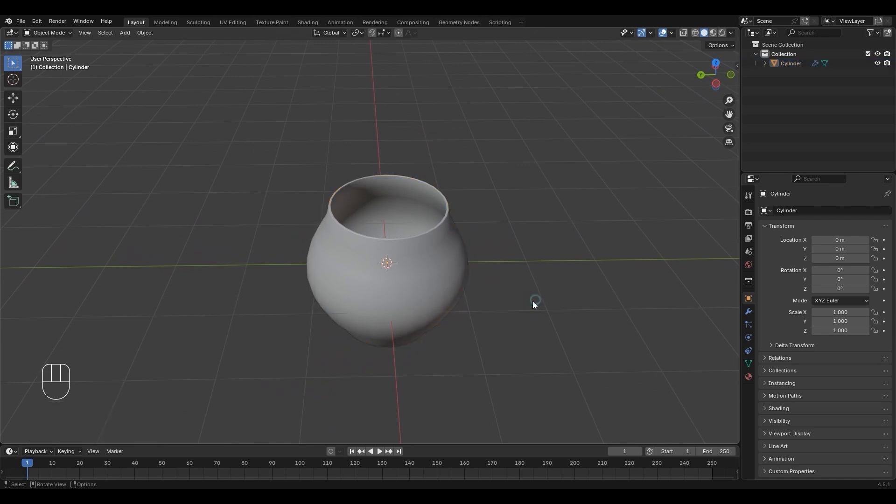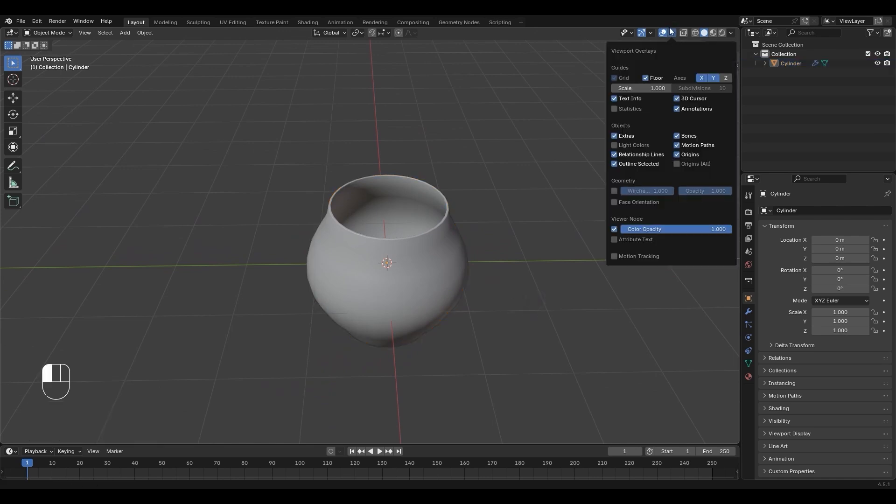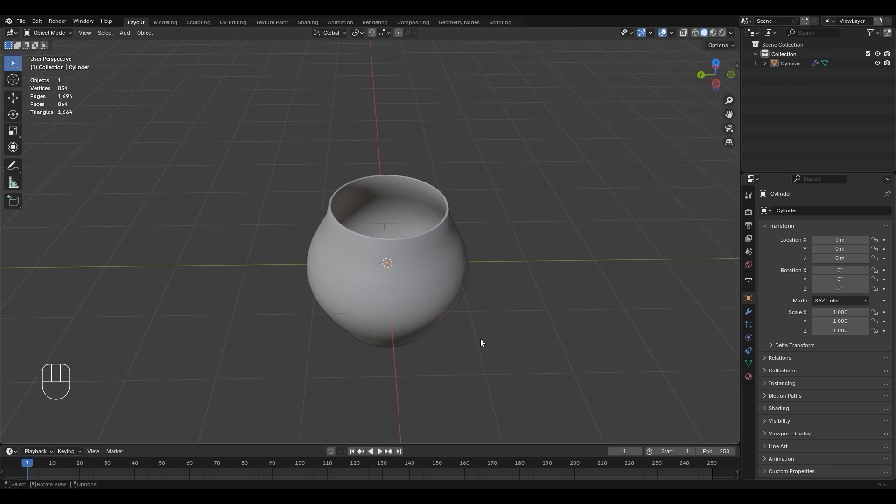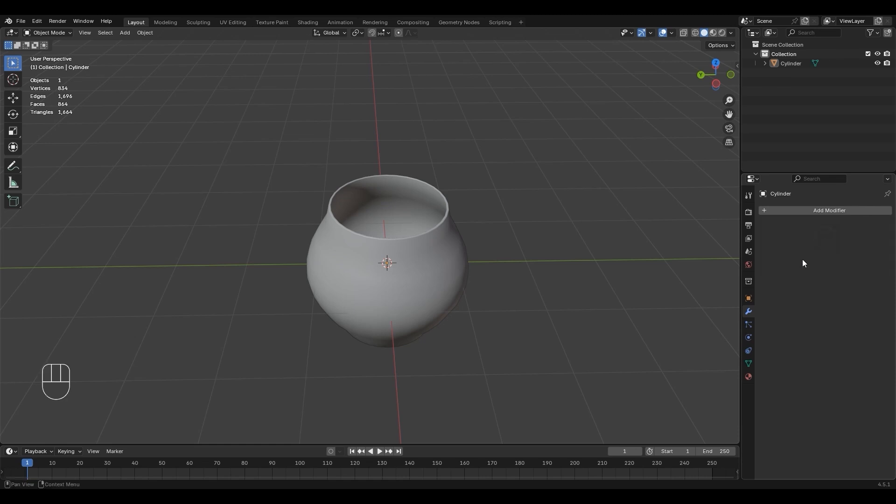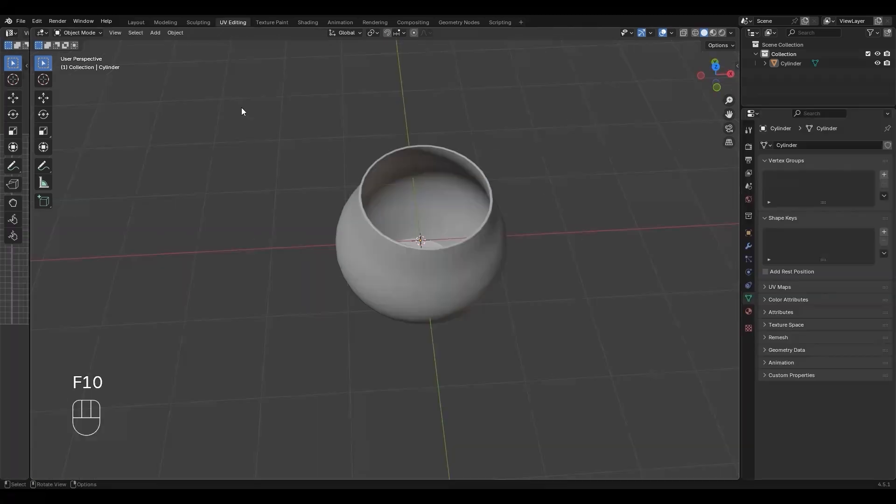Open viewport overlays and enable statistics. Polygon count is shown at the top left. Be cautious to not let this get too high. Click modifiers in Object Mode and apply Smooth modifier. Disable proportional editing.